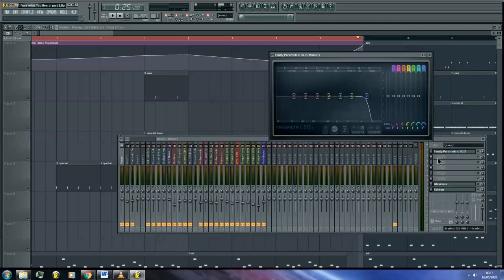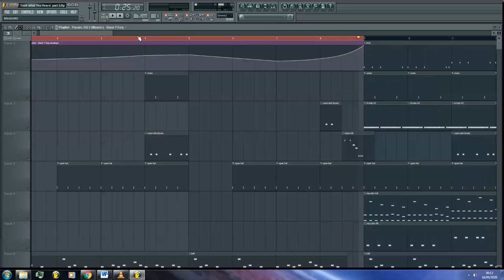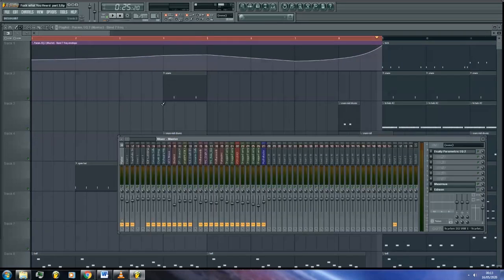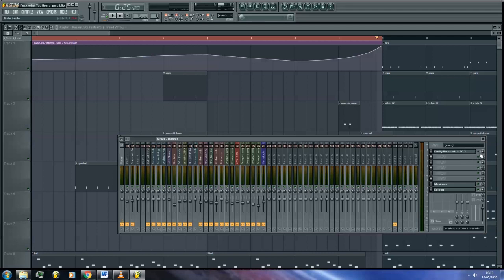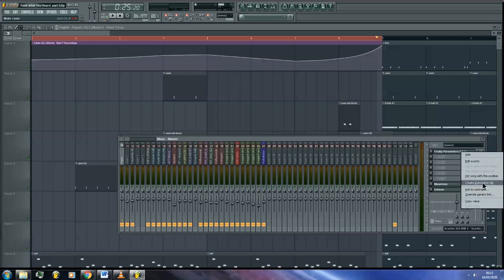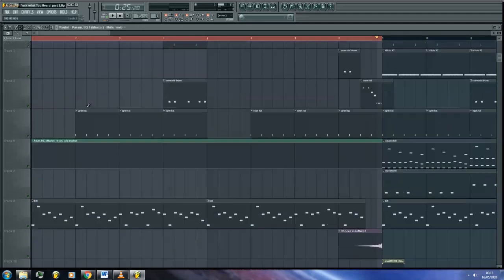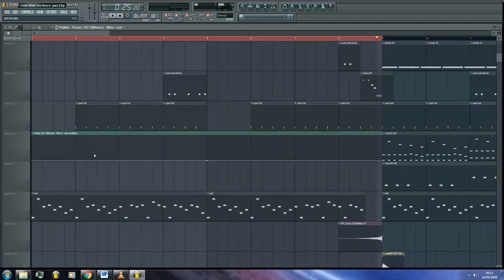To do this, again, we must select the same section of our track in the playlist that we want the EQ to affect. Open your mixer with the track that the EQ is active on and turn the EQ off by left clicking on the green LED on the right side of the insert. You will know it is turned off because the green light will disappear. Once it is turned off, right click on the turned off LED and click on Create Automation Clip. Another automation clip will now appear in the playlist.